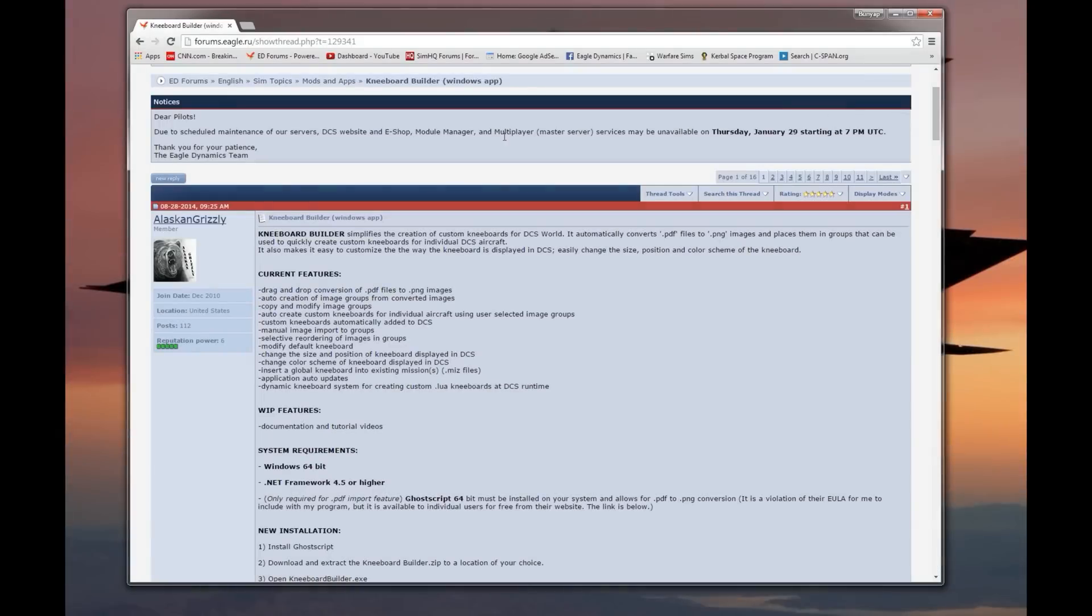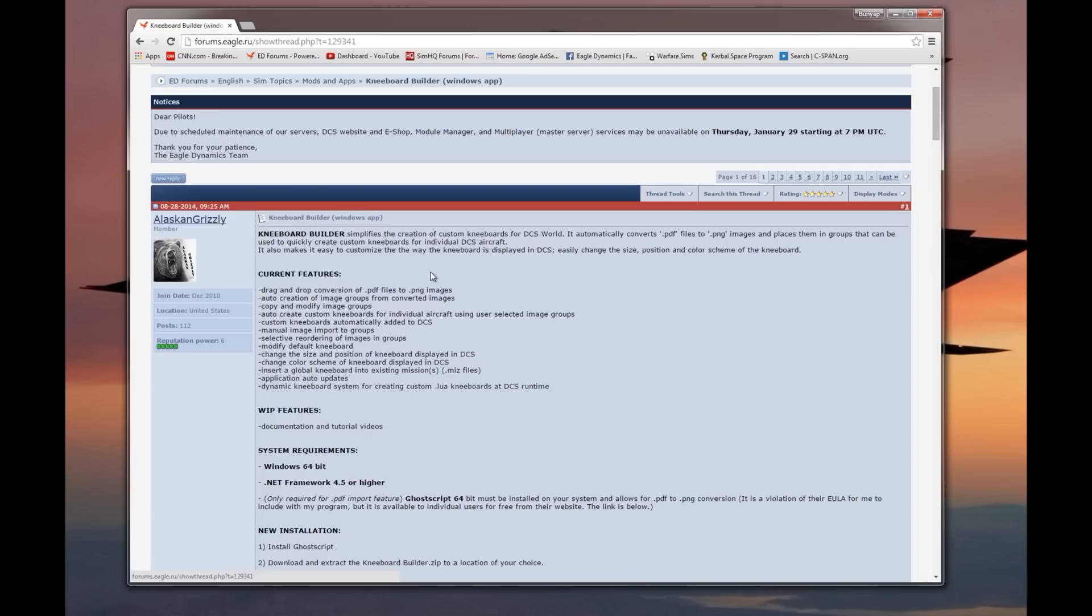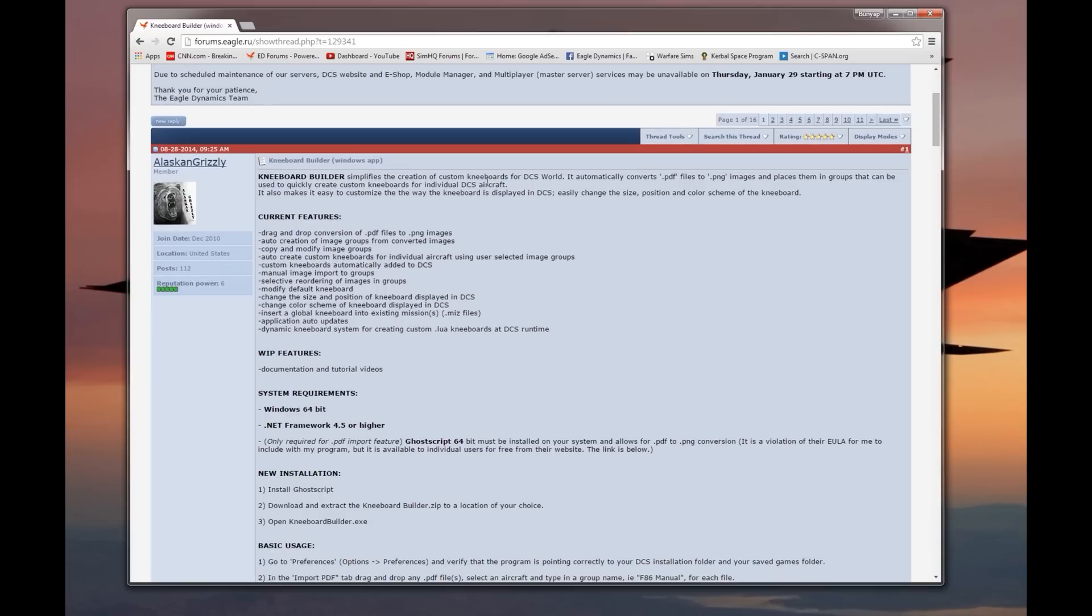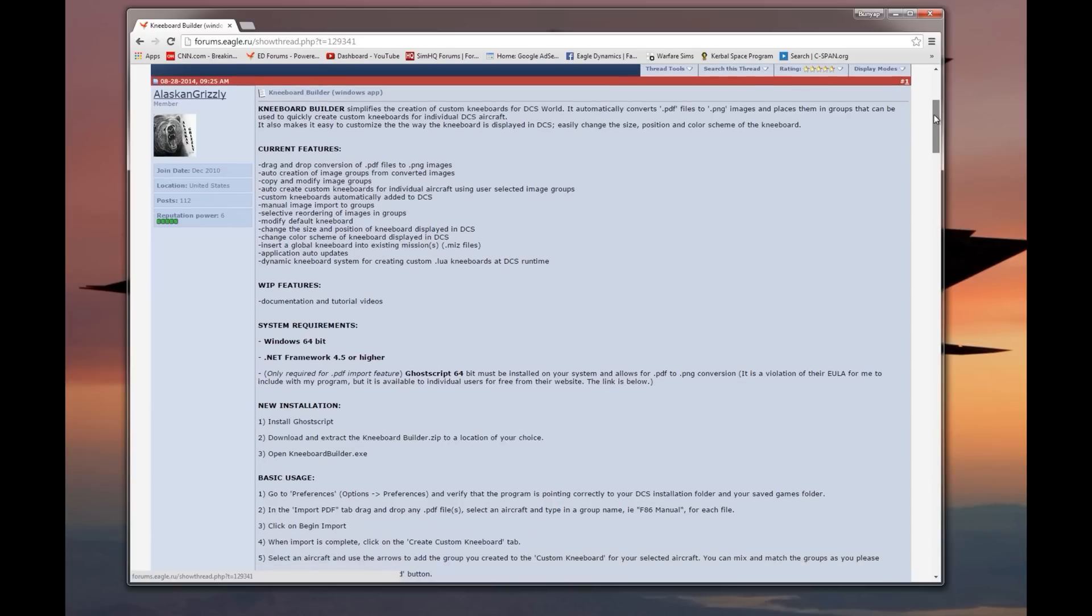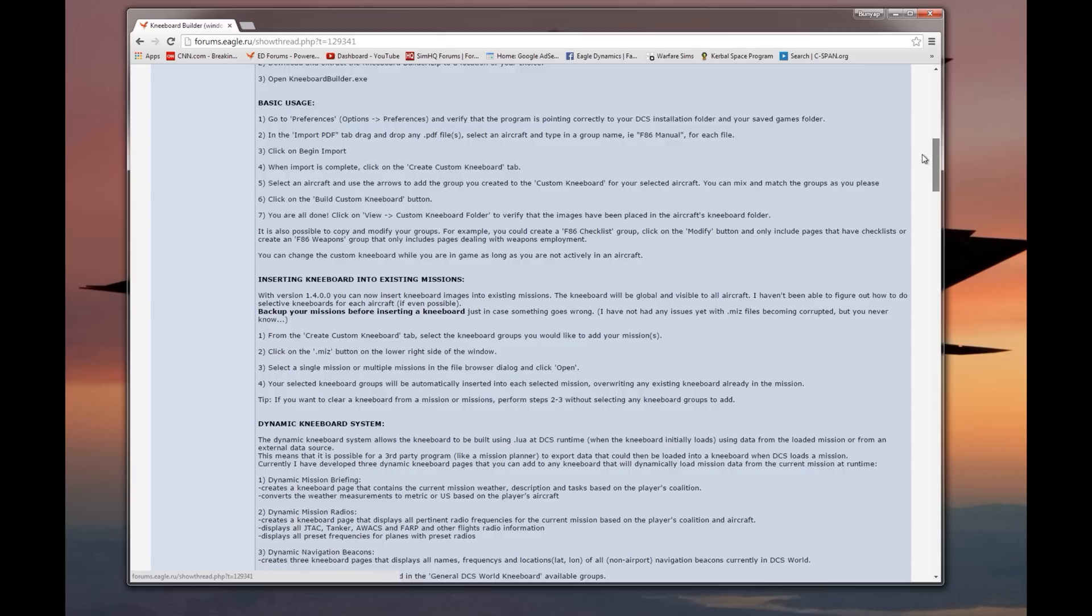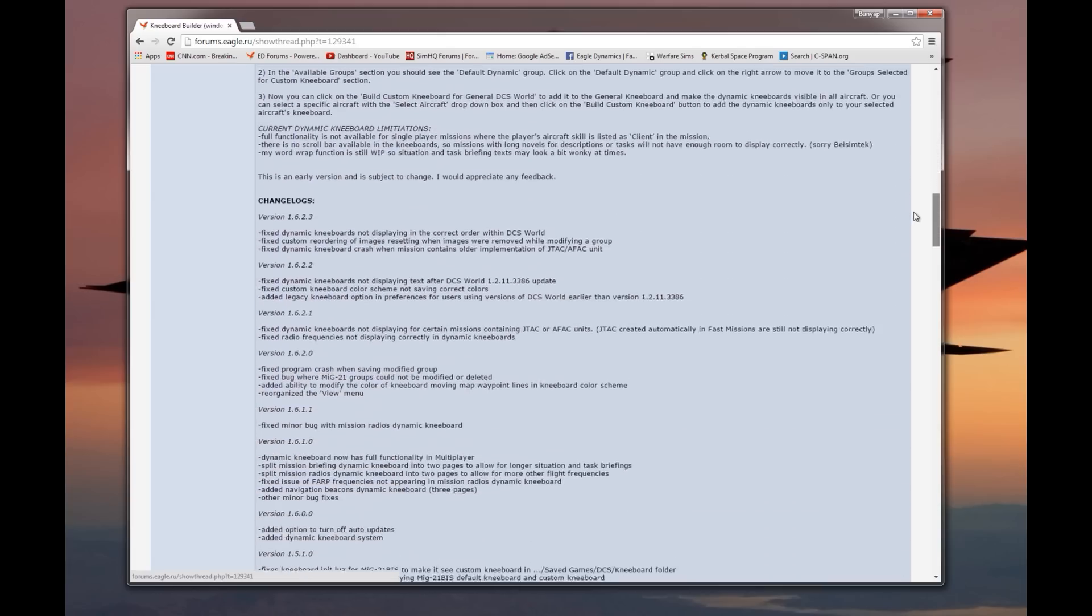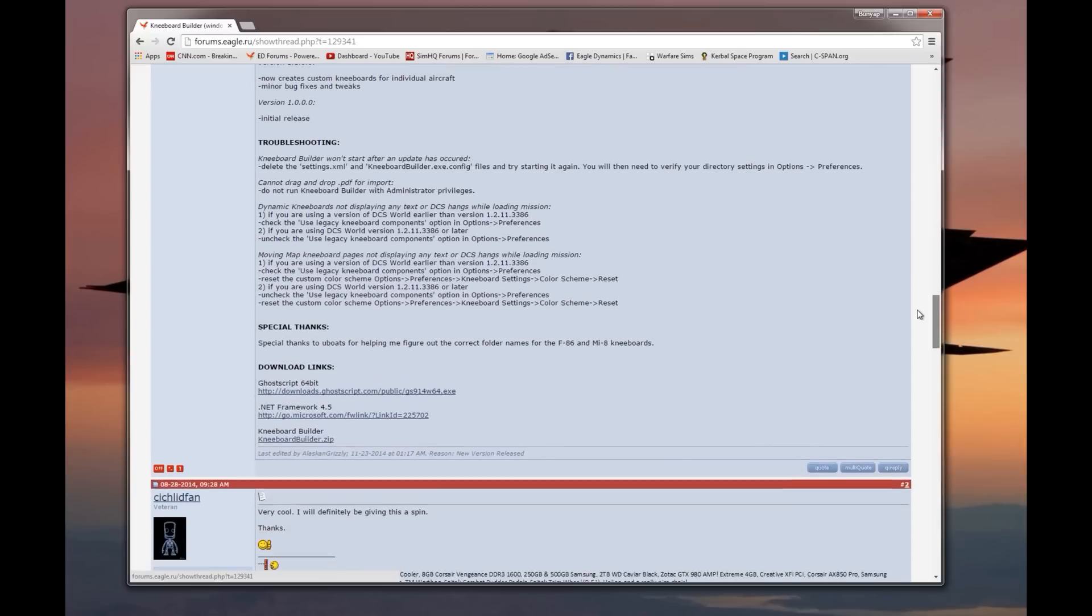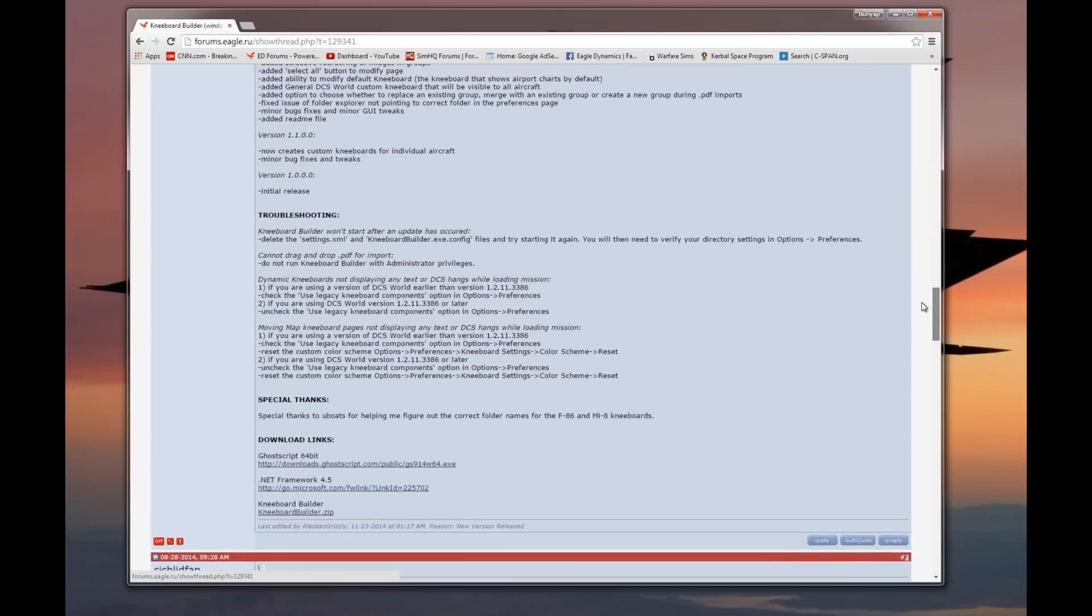Your first stop is going to be the Eagle Dynamics Forum under the Mods and Apps subforum, and you're looking for the Kneeboard Builder. It's by Alaskan Grizzly. I'll have a link to it down in the video description below and I'll probably have a pop-up you can click on right about now. All the installation instructions, the listing of the current features and planned features, and troubleshooting instructions are included in this forum post. So this is your first stop. Be sure to read all this stuff. Things are probably going to change at some point after I record this, but I'll go through the basics and hit the highlights in this video anyway.